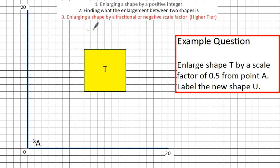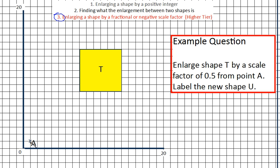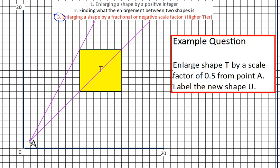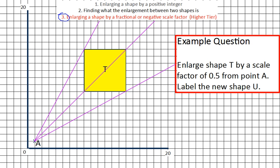For the higher tier paper, you may have to enlarge by a fraction or a negative scale factor. Looking at the example question: enlarge shape T by a scale factor of 0.5 from point A, and label the new shape U. We know a scale factor of 2 makes it twice as big, and a scale factor of 1 is just the original shape. So a scale factor of one half will make our shape half the size. Again, we always do ray lines from the centre of enlargement through to the vertices of the shape.